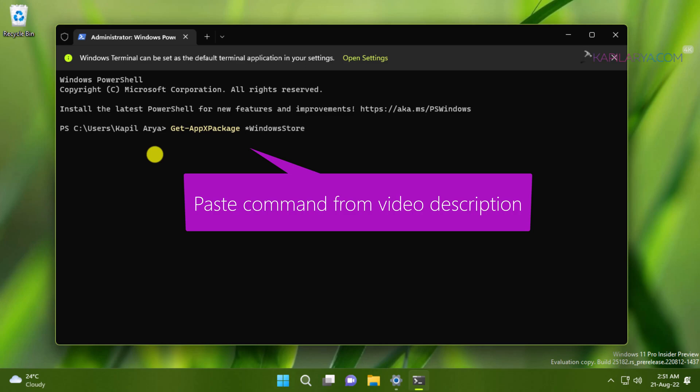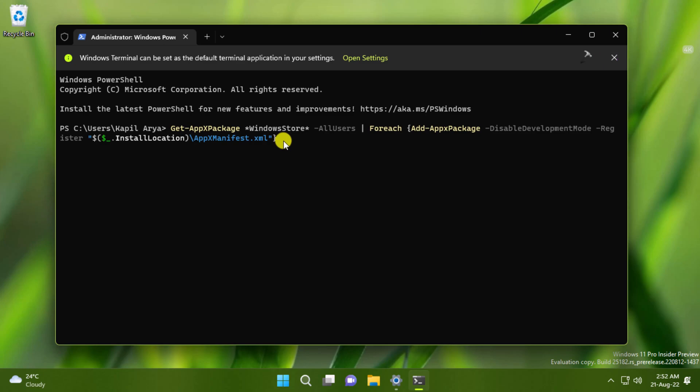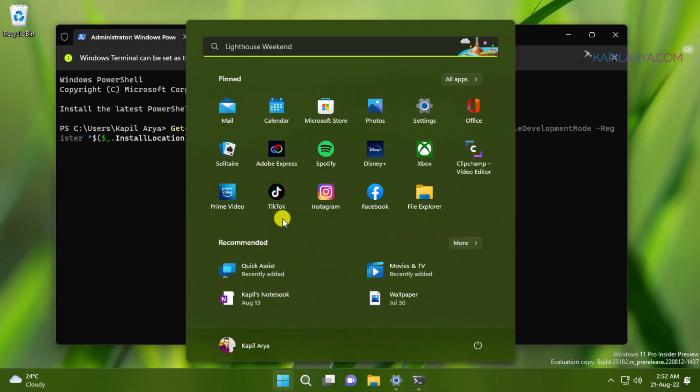Once you paste this command, before pressing the Enter key, make sure that the Microsoft Store app is not working in background otherwise this command will not work. So here on our system, Microsoft Store is not working in background. So we can now press the Enter key to execute this command.